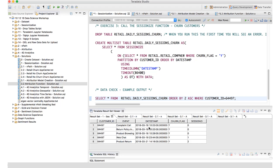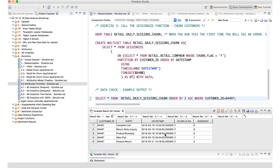Here arranged by timestamp is customer ID 64497. That customer had an activity on March 18th at 10:25 which was a complaint call, at 10:25 they did a return policy inquiry, and at 10:29 they did product browsing. Then on March 19th — a full 24 hours away — they did a web chat, and finally on the 21st they returned a product. The first three events — complaint call, return policy inquiry, and product browsing — happen within the 24-hour period and are given session ID zero. The web chat on March 19th is given session ID one, and the product return on March 21st gets session ID two.